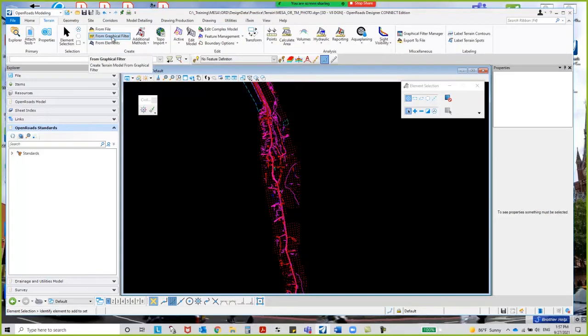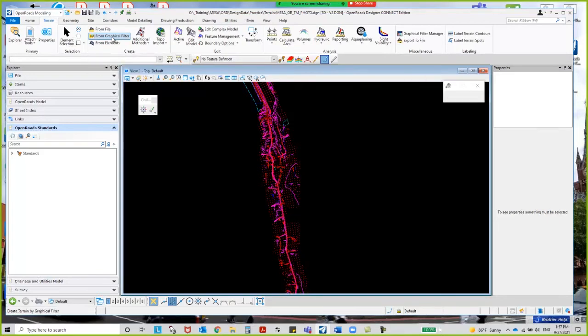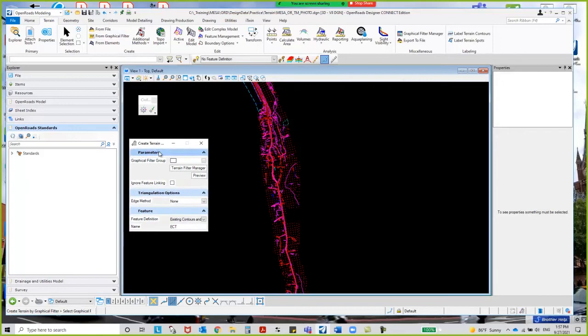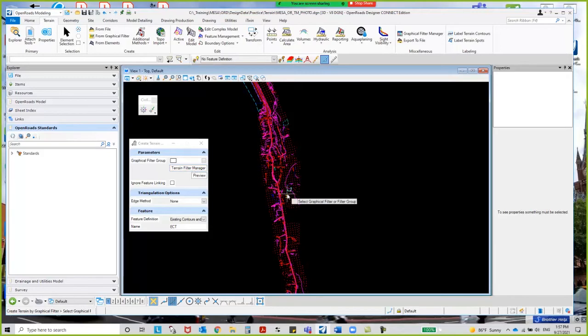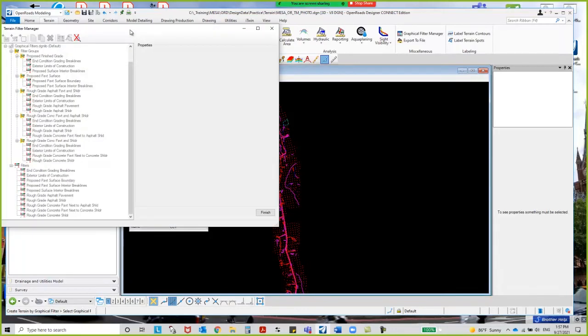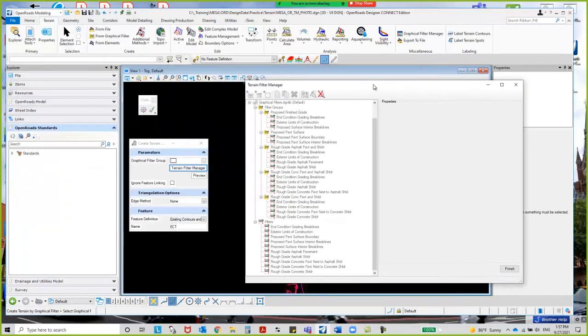Under here I've got the graphical filter. When I select here, it brings up this tool to create the terrain filter manager. That is how we're going to identify each of these elements on what to extract. If I select the terrain filter manager, it brings up this dialog box.